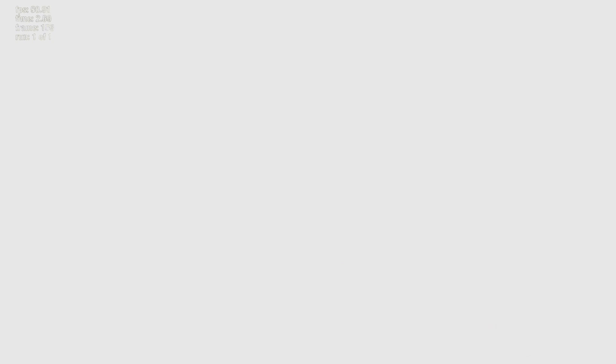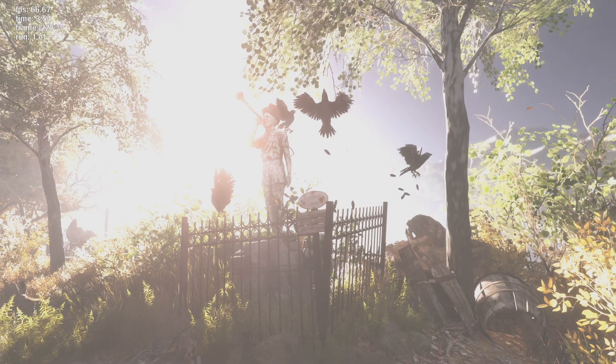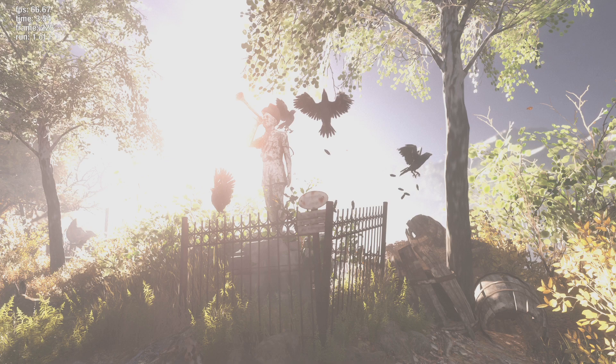So here we are running the Metro Exodus benchmark pretty much maxed out and we can see that it crashes pretty much immediately. This would happen or something like this would happen on both the Radeon 6900 and the 3080.